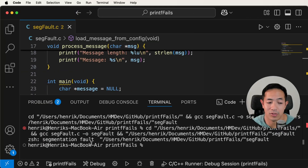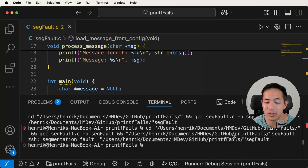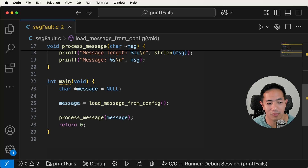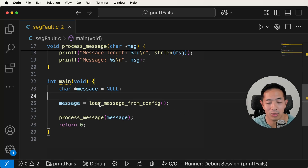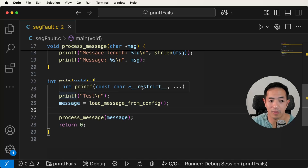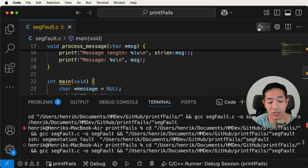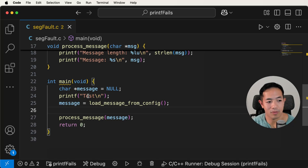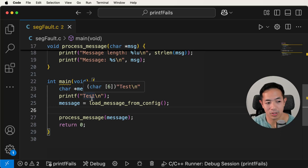So here we have a segmentation fault. This is one kind of error where it's hard to debug with just using printf statements. What happens here with a segmentation fault is we kind of have to guess where to put the printf statement, because we don't know where the code crashed. So we have one printf here. Let's run that and see if we hit this printf. There you go — we do see the test printf, which means the program is okay up until this point.